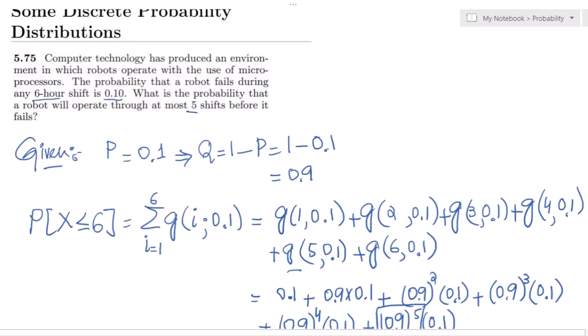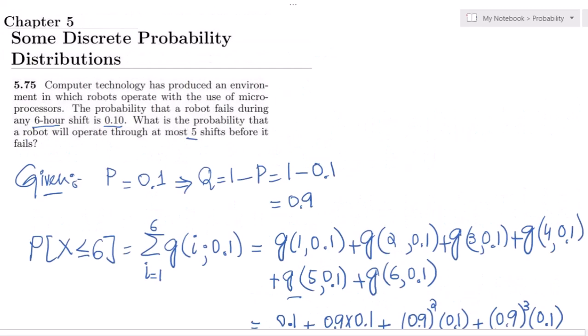That's it for today. We have seen the solution of question 5.75. If you have any questions, you can ask me in the comment box. See you soon.